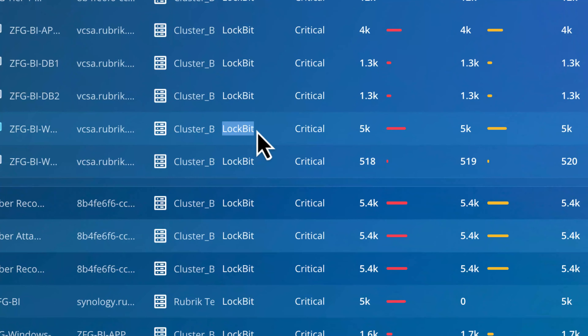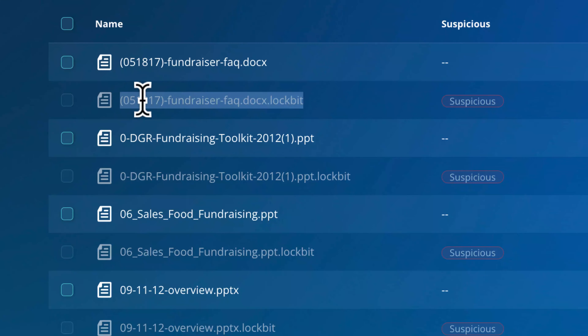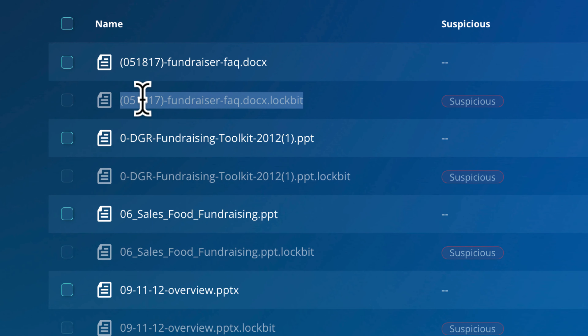RSC indicates that the ransomware strain is the popular LockBit. We can also see that files marked as suspicious have had their extensions appended with .lockbit. So we have a pretty good head start when it comes to identifying what we're dealing with. We've been alerted through our SOAR tooling integration, and Rubrik has surfaced both an encryption event and identified the potential ransomware strain.